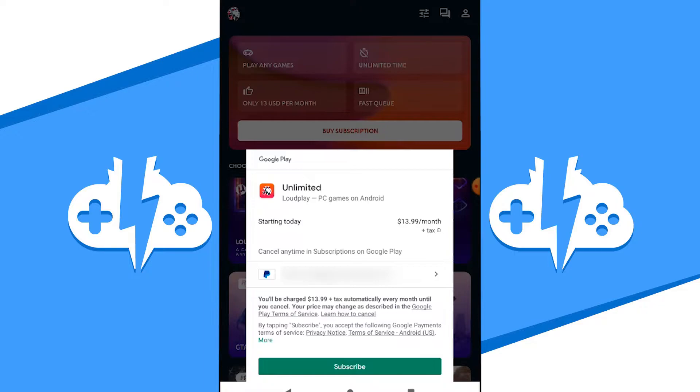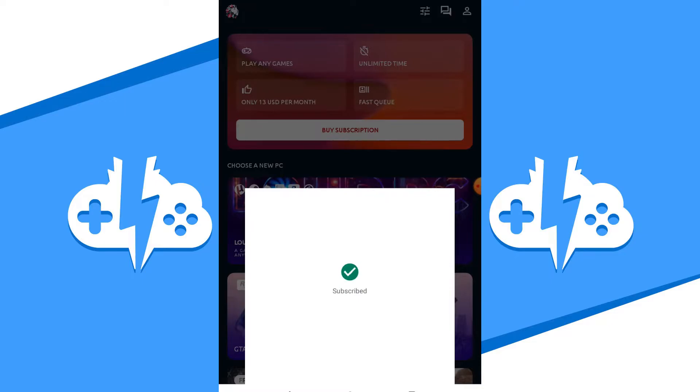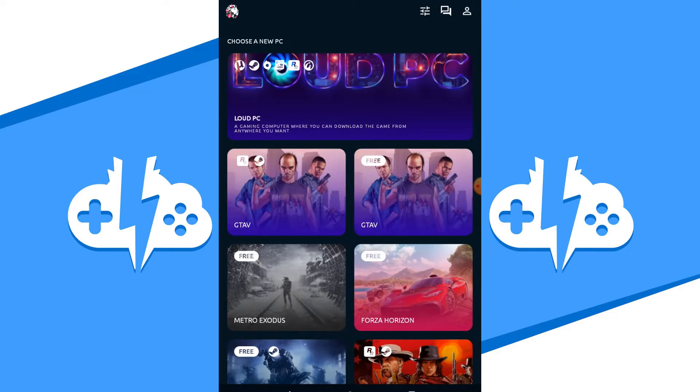As of now, the unlimited monthly subscription is $13.99 a month through Google Play. Once your payment has been successfully processed, your subscription will start and your Cloud PC will be ready to go.